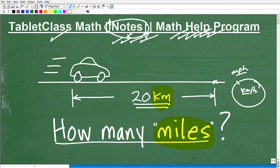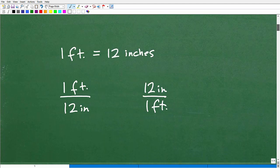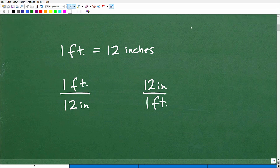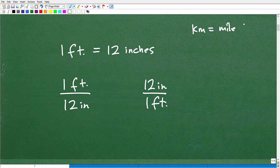Let's get into this problem. We have a car that's going to travel 20 kilometers. We want to know how many miles this is. What we need to have is some basic information on how many kilometers is a mile. This is called a conversion factor.